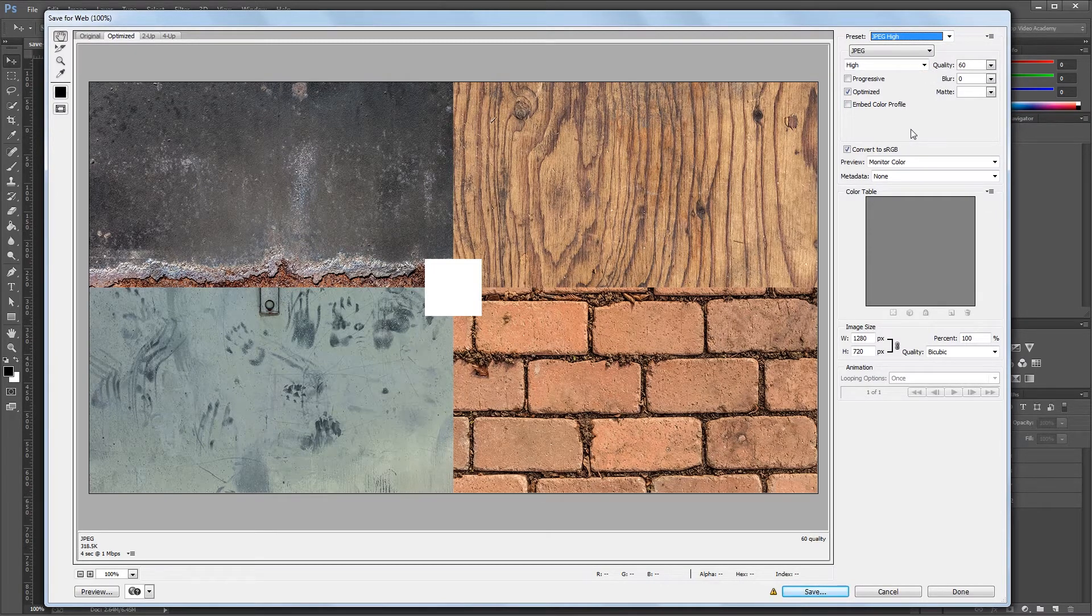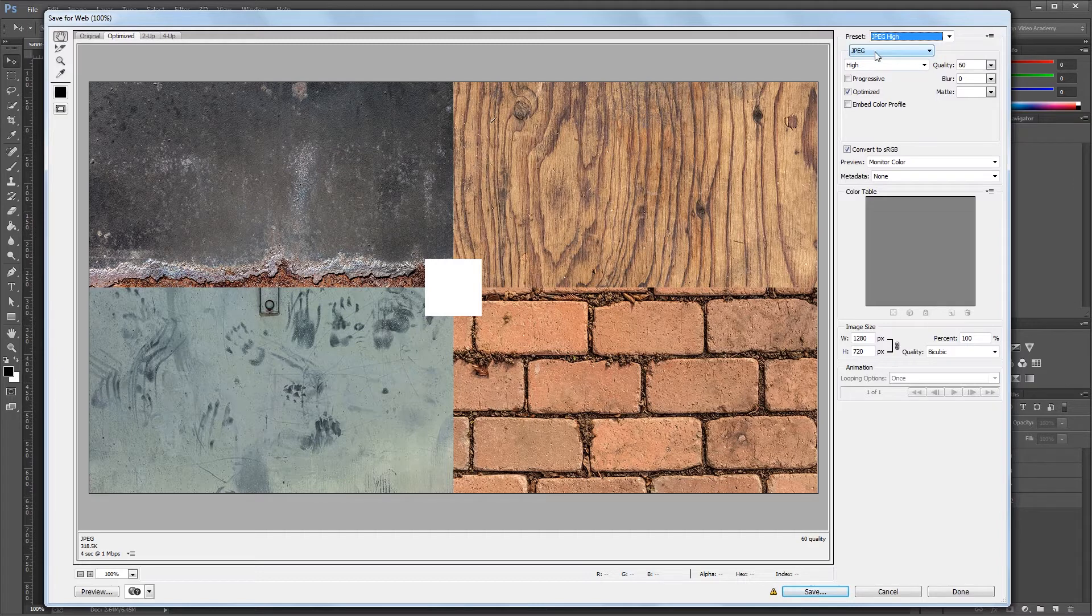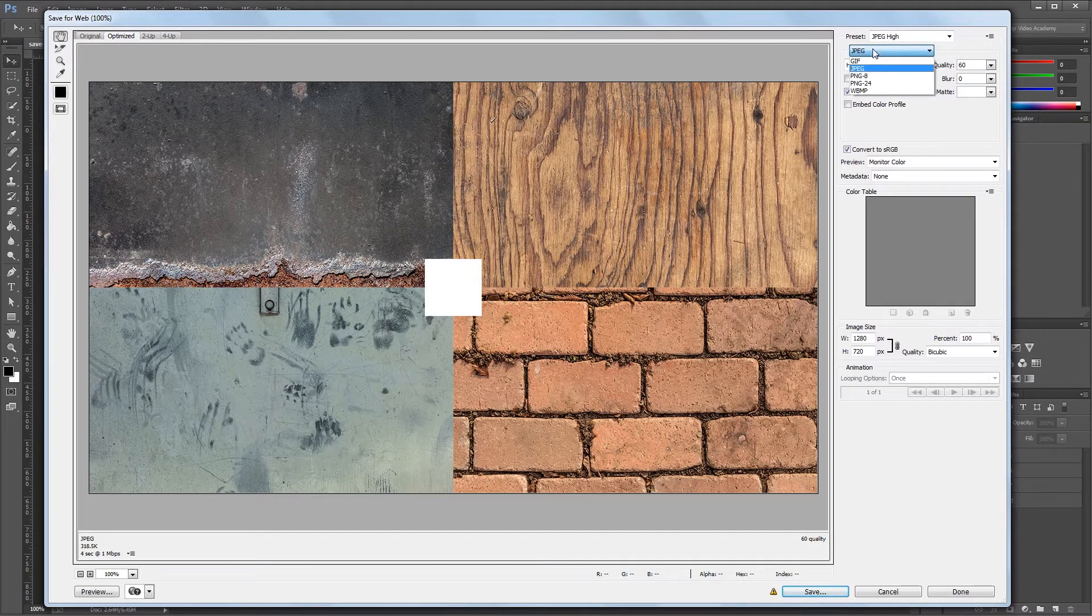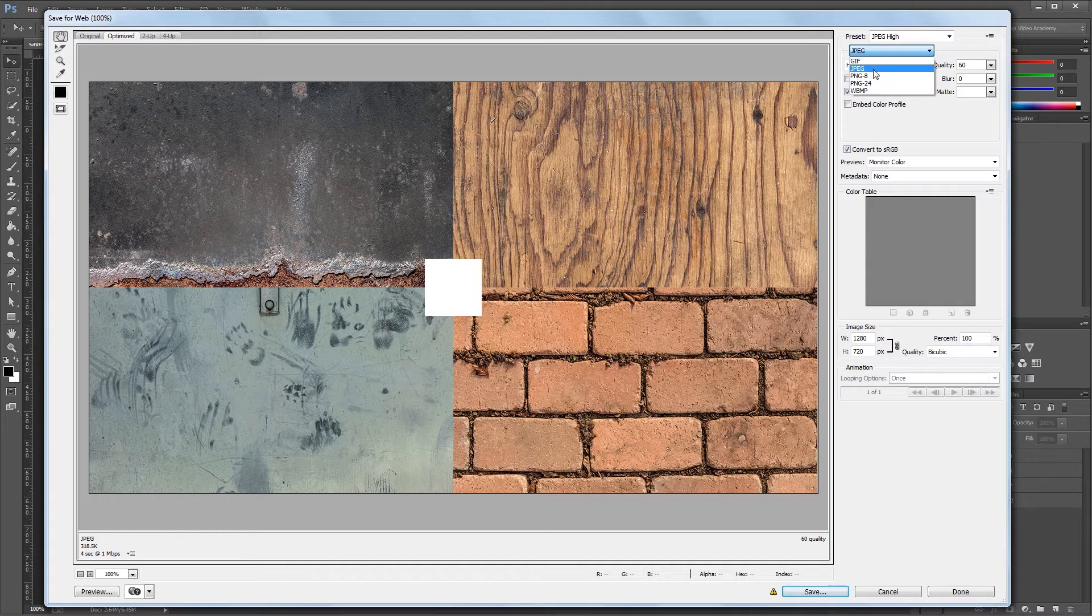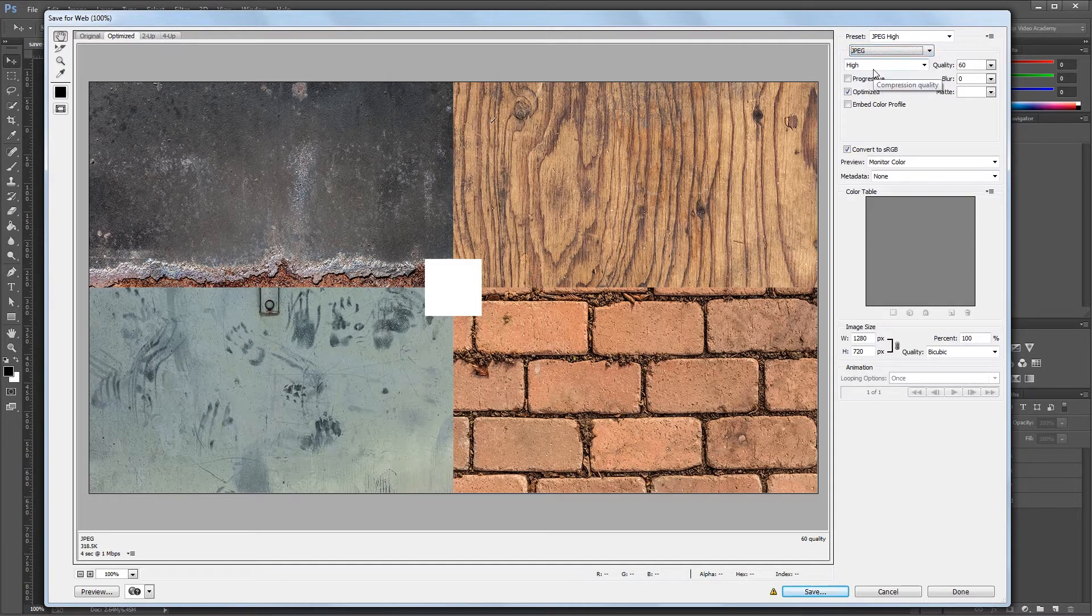The first thing you'll see under the presets is a Format dropdown menu. This lets you choose between GIF, JPEG, PNG, and Bitmap files. We're going to go over JPEG since that's the most widely used file format on the internet.